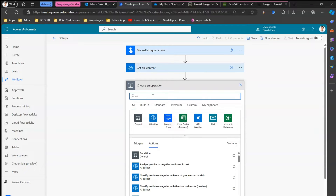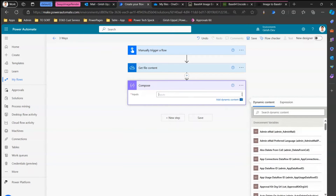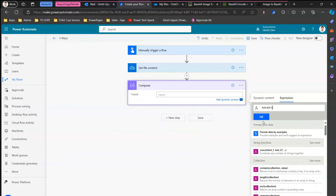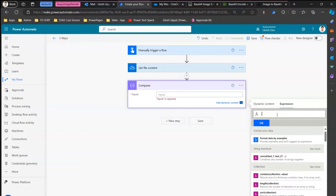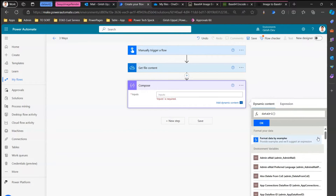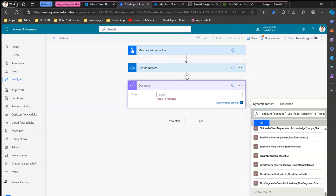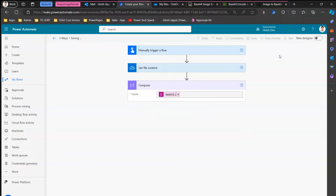The next step is to make use of the Compose action. Within the Compose action, I'll use an expression and call a method called dataUri(). In this dataUri() function, it will ask for some input. That value is coming from the Get File Content step — it is getting the file content from there. I'll click OK, then click Save. We won't use email just yet — I just want to show you how the output will look. The goal is to generate that data URI string, so I'll click Test, then Run the Flow.